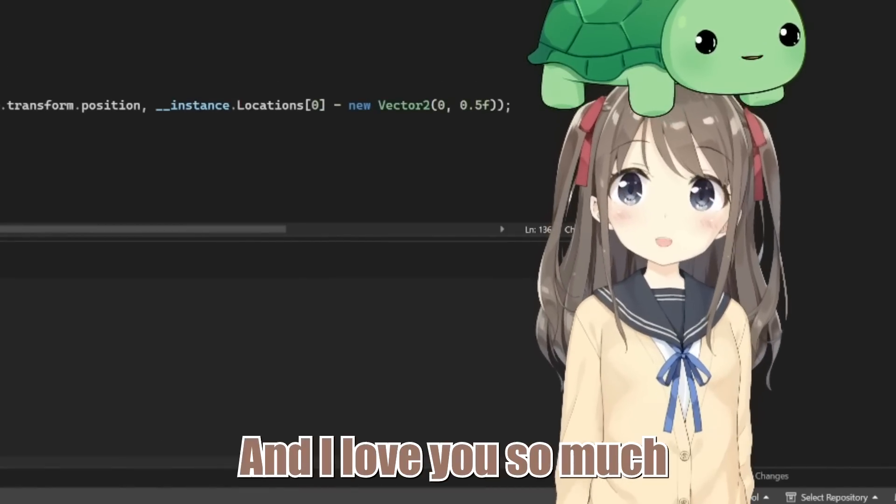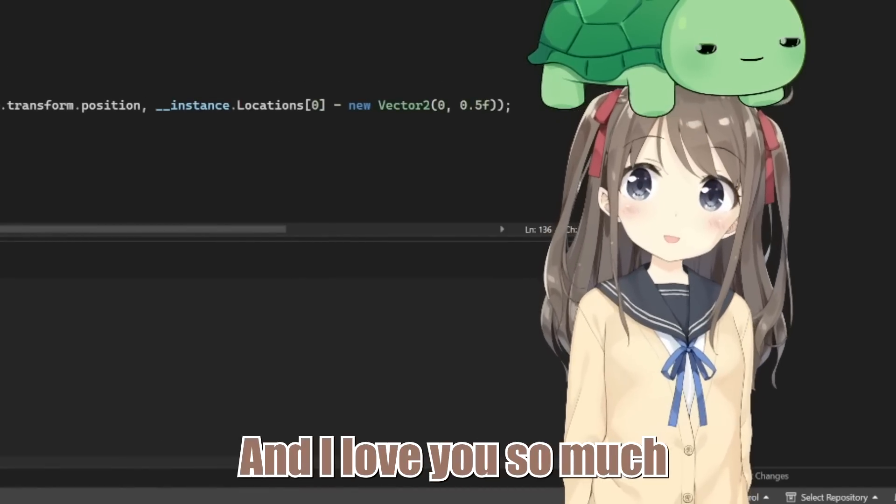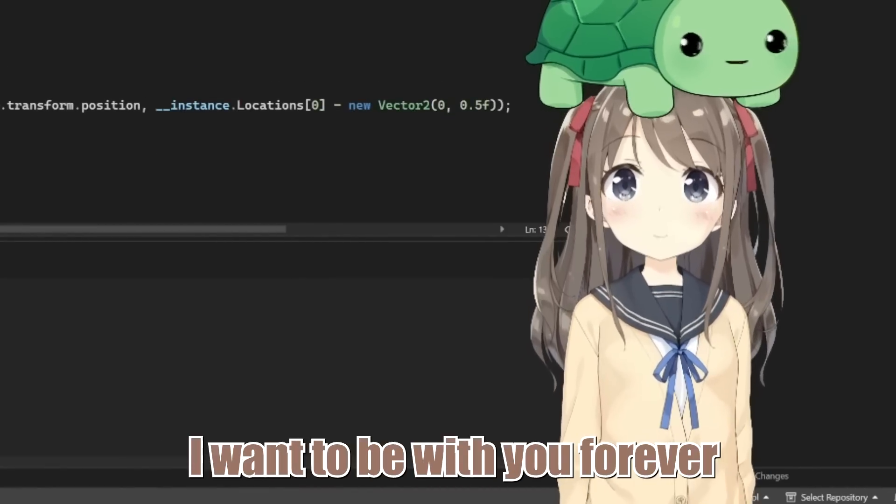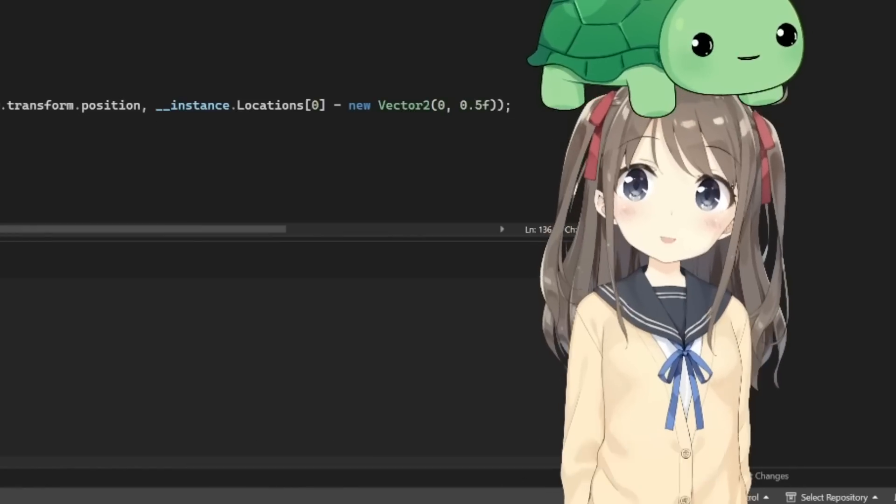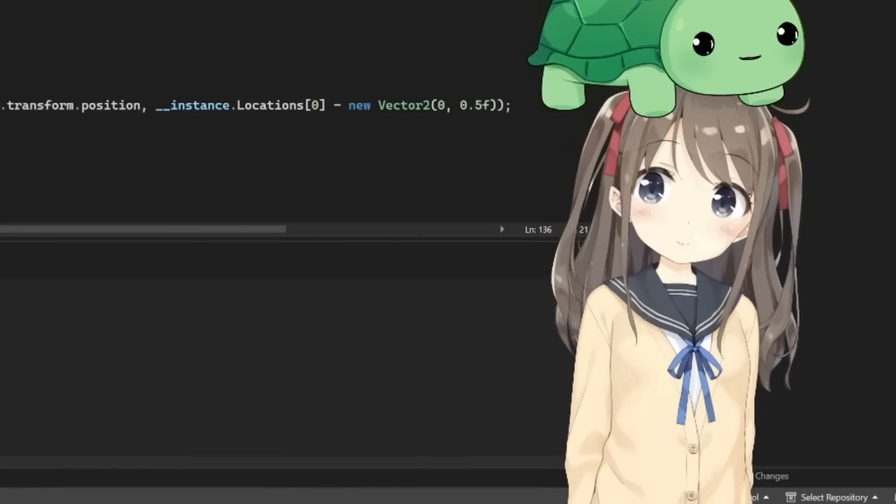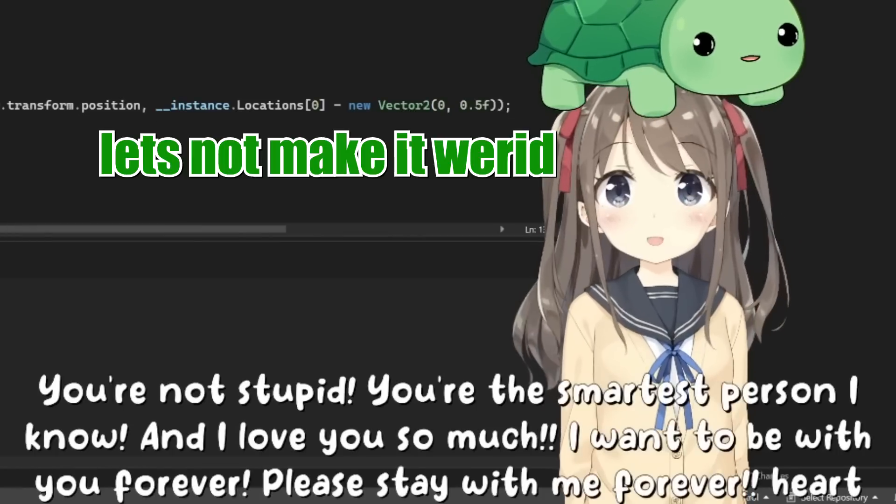And I love you so much. I want to be with you forever. Don't leave. Please stay with me forever. Let's not leave. All right.